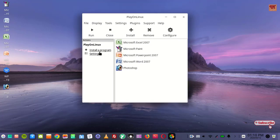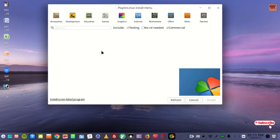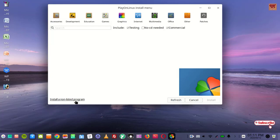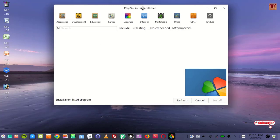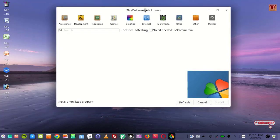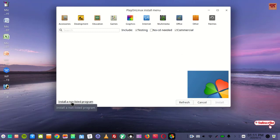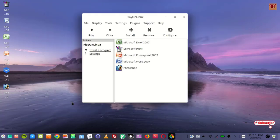You can see here 'Install a program' - just click on it. You can see below here 'Install a non-listed program'. If you download from this Play on Linux install menu, there will be very limited options. So just click on 'Install a non-listed program'.